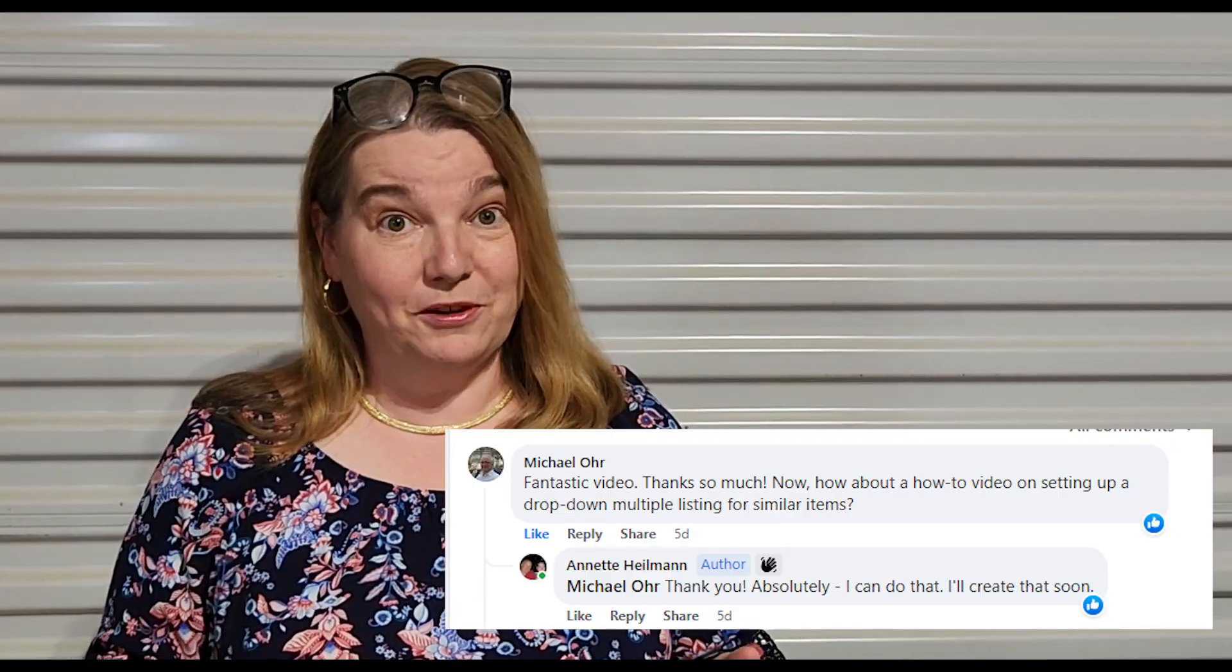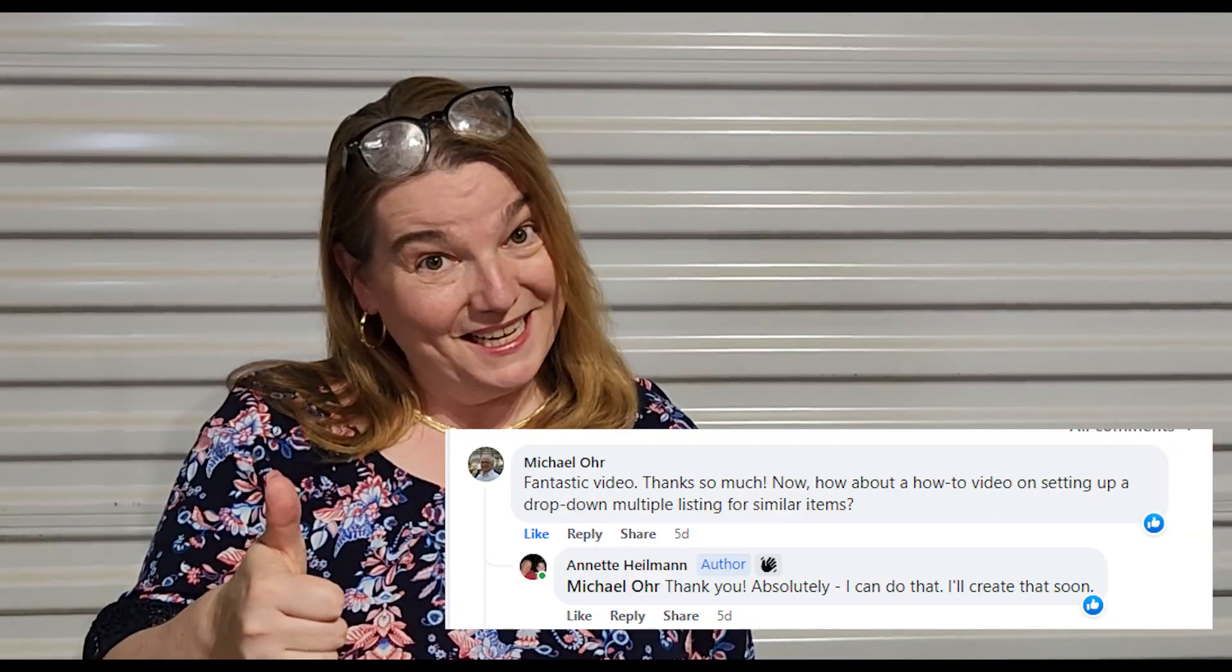This was something that was specifically requested from Michael Orr, who is a subscriber. Thanks, Mike, and I hope you like this video. If you have any questions or any other suggestions about videos you're interested in, please leave them in the comments below. I hope you'll subscribe, I hope you'll like the video and let's get down to business. We'll get to the computer and I'll show you how we get it done.